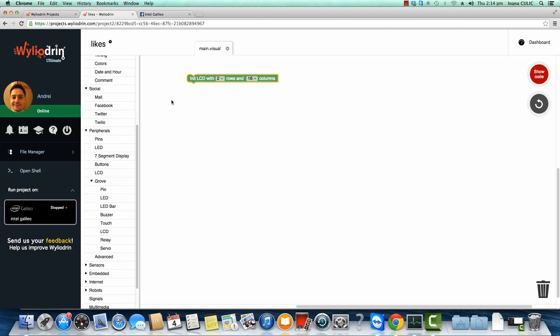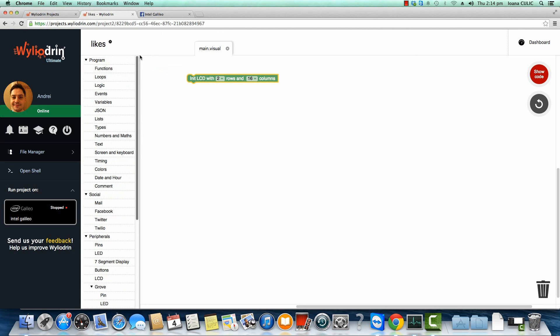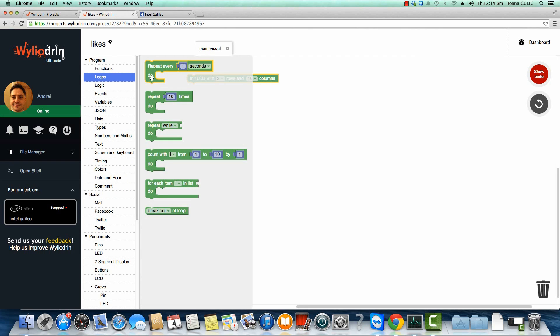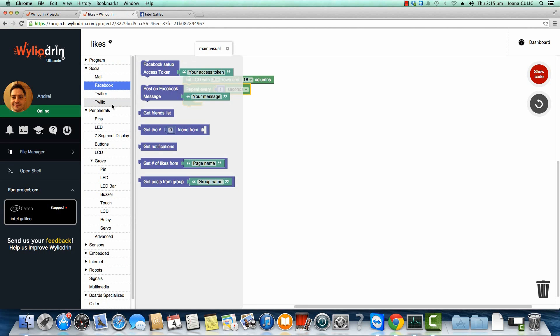Then what we're going to need to do is create a loop. So every one second this screen will update. And we're going to display the number of Facebook likes from a particular page.